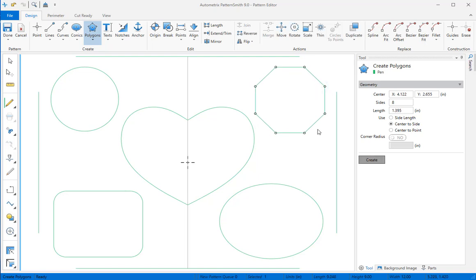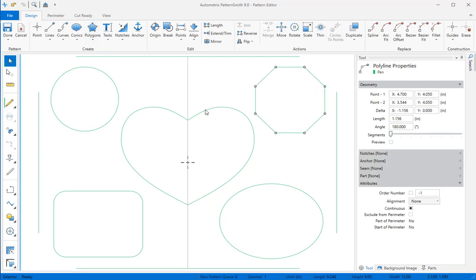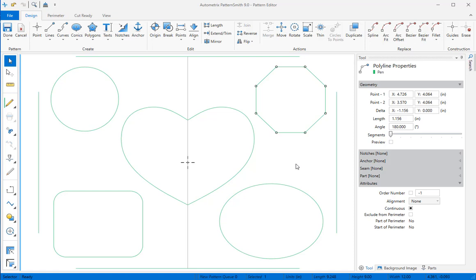We can change to the selector now and move the octagon into a final position, equidistant from both edges in the heart. We no longer need our center line, so I'll select it and delete it.